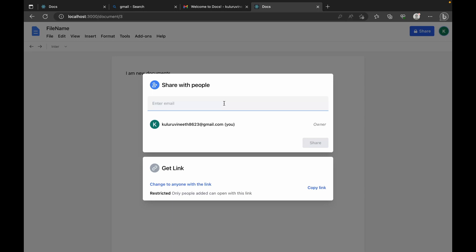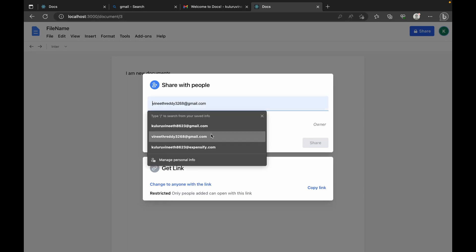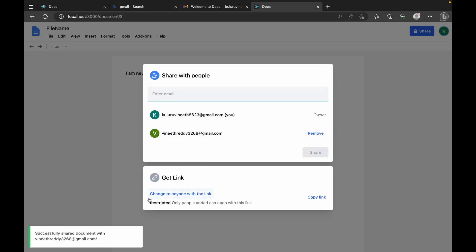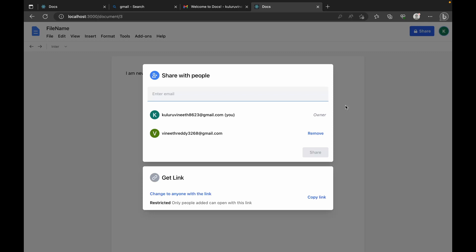I have created one more account to showcase how collaborative editing is going to work. I'll enter the email address and share — the email will be sent to that user and they can start editing the document. We can also remove users we have added. We can restrict access only to the people we share with, or make it public so that anyone registered in our application can see the document.